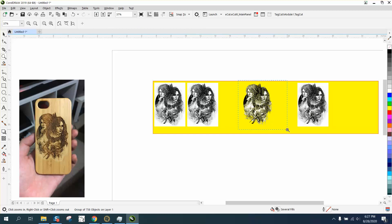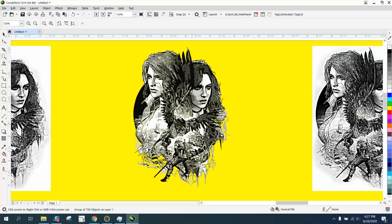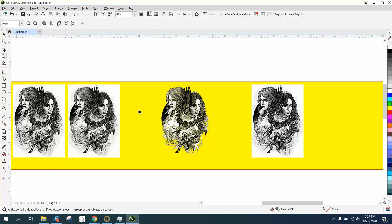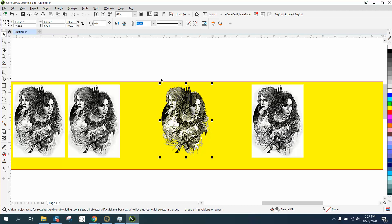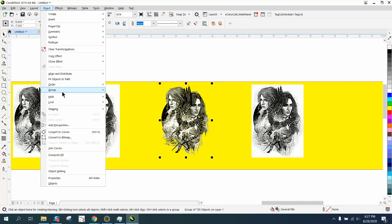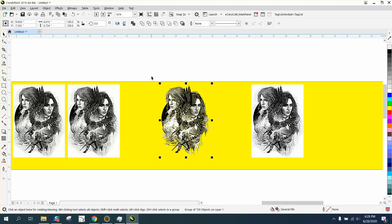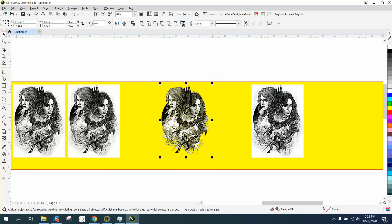I am going to break it apart, go to object, group, and ungroup. That way I can put a boundary around it. This is going to take a little bit of time because there's a lot of facets.